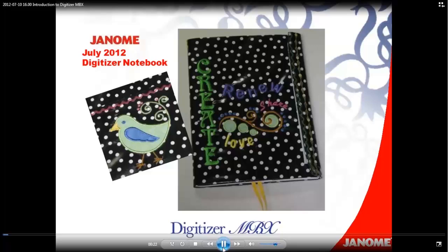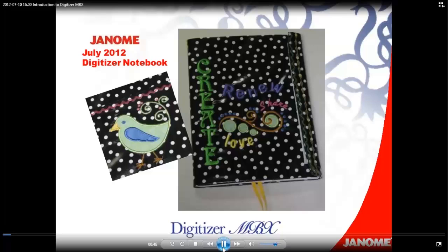Then you can use the design you've created to make a cover for a workbook that you can keep by your computer to take notes during our webinars, or even jot down your own discoveries as you work with Digitizer MBX. Your dealer will be able to provide you with a hard copy of the directions for our digitizing and the instructions to make the notebook cover that you see.